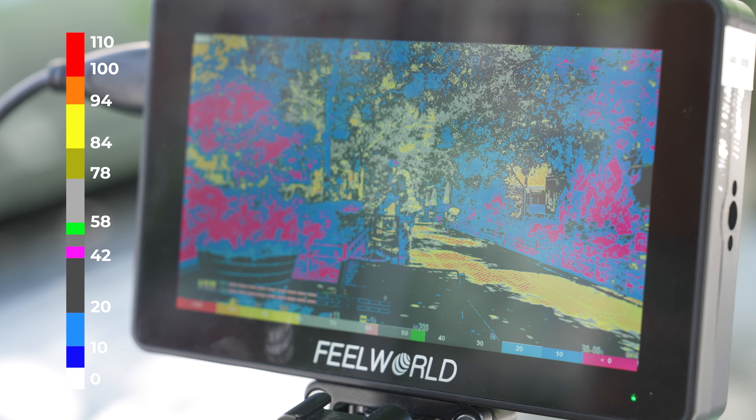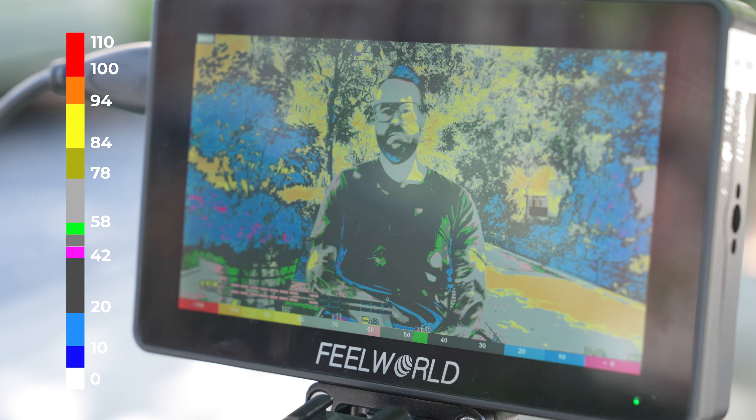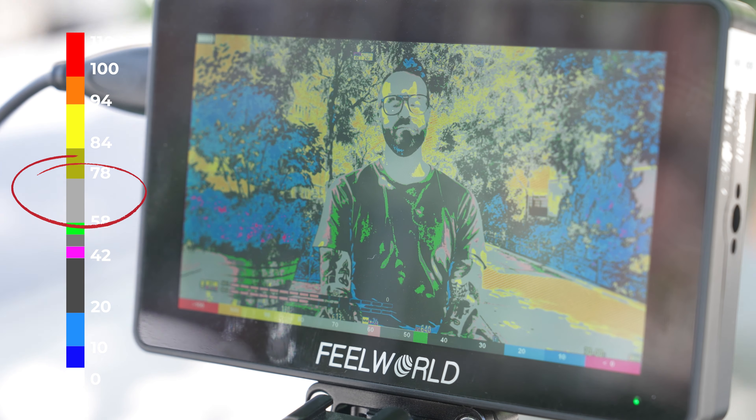I personally love using false color because it takes the guesswork out of it, and it's extremely precise. It shows the entire image in IRE values, which is a visual representation of the brightness value. You can also see the brightness of every specific part of your image, so you can tell exactly how bright the window is, how bright the TV is, and how bright your subject is. A well-exposed subject will fall somewhere around 70 IRE, which is represented by gray. So as I say, if your subject is gray, you are A-OK.